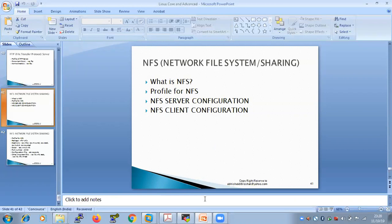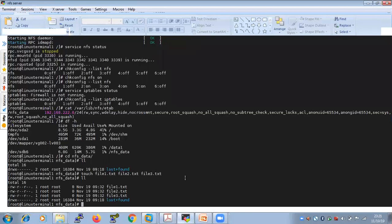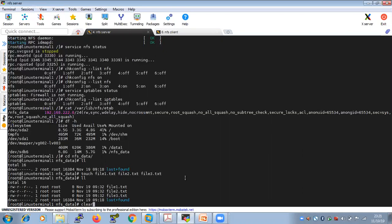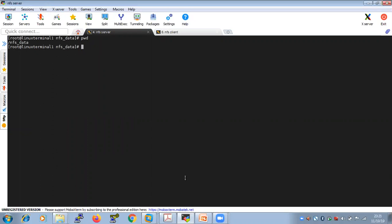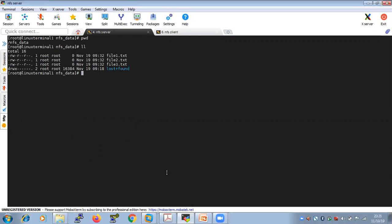To configure the NFS server in the previous session, we installed the NFS package, created a directory called nfs_data, created a partition /dev/sdb6, mounted the directory to /dev/sdb6, and formatted the partition. We also created some files inside nfs_data — file1, file2, and file3.txt. The NFS server configuration was made under /etc/exports.